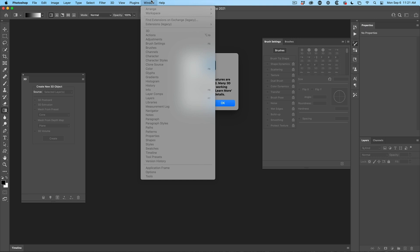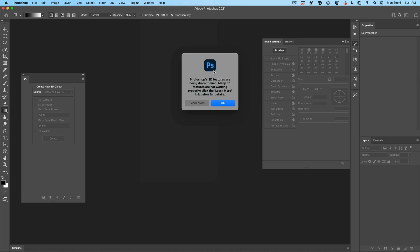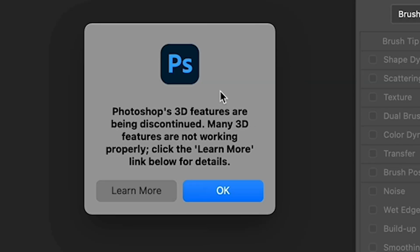So recently, if you've launched Photoshop and you change your workspace to the 3D workspace, you're going to get this message: Photoshop's 3D features have been discontinued. Many 3D features are not working properly. Click the more details link if you want to read Adobe's official stance, or click on the OK button — but let me summarize it for you.